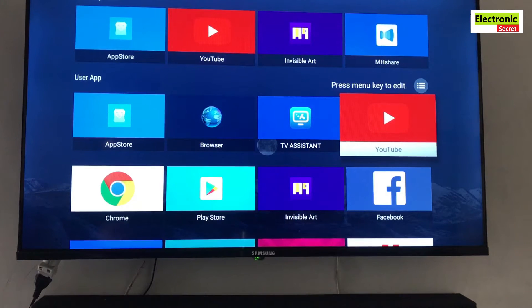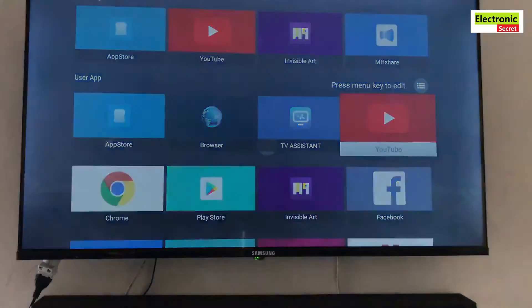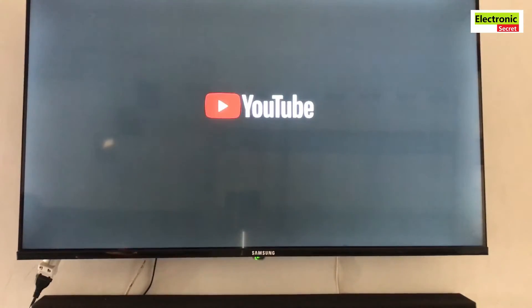Hey guys, in this video I will show you how to fix the YouTube app not signing in on any smart TV.